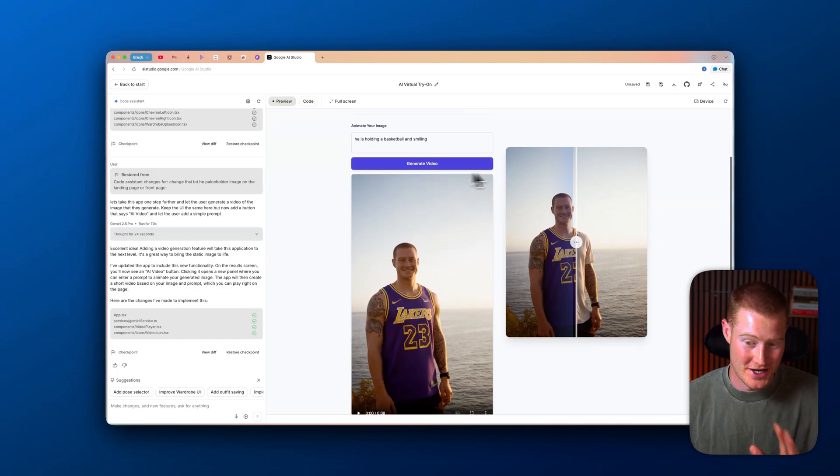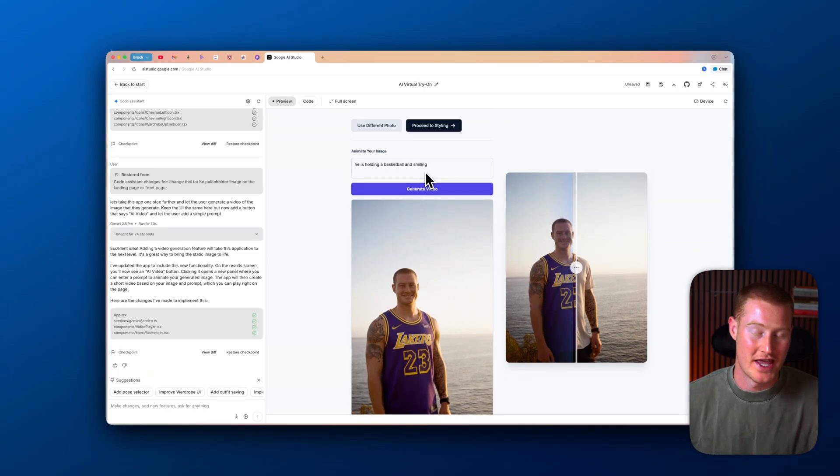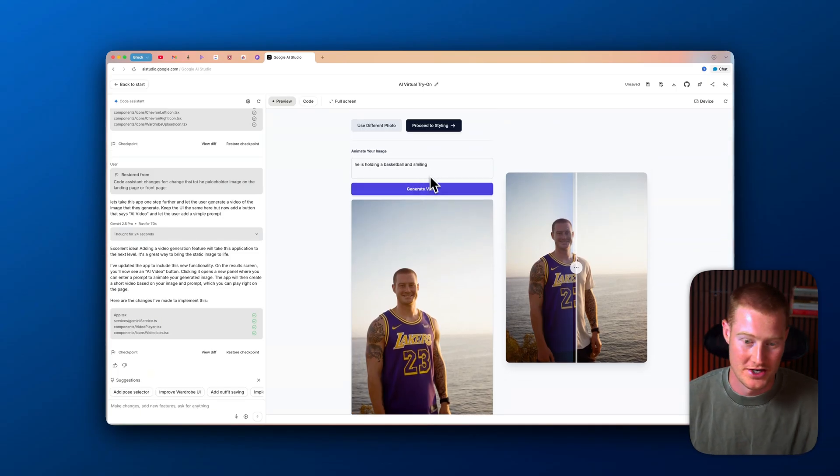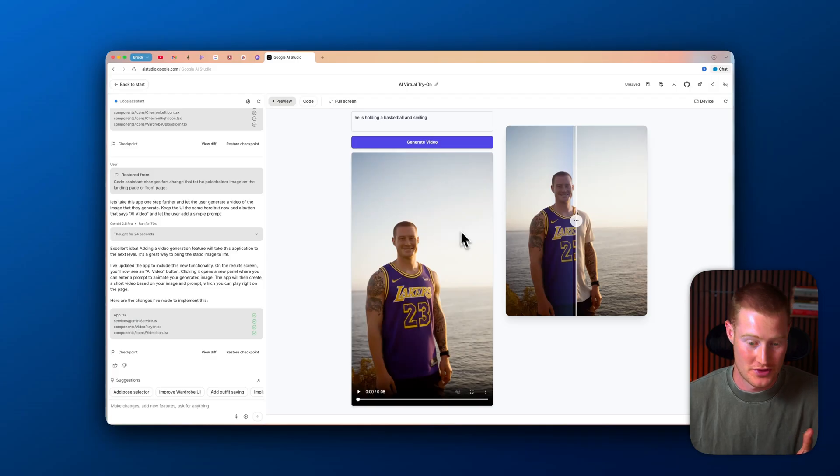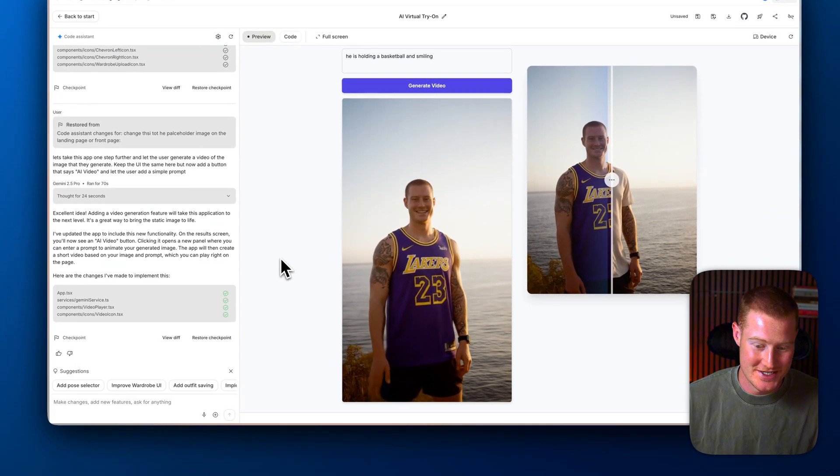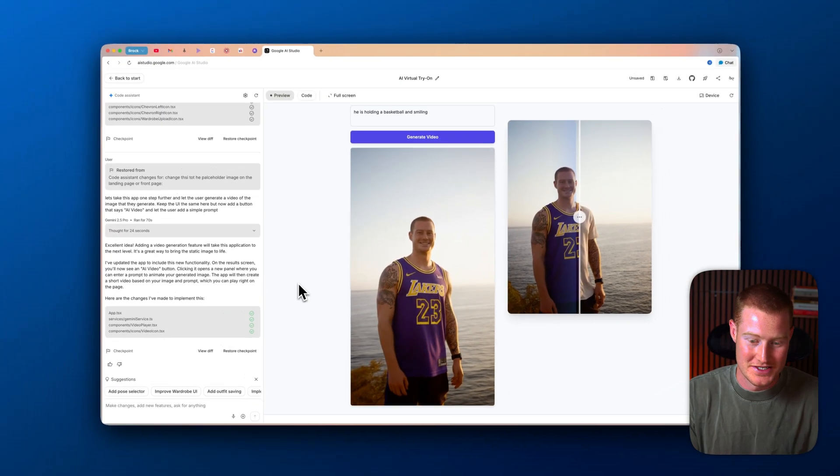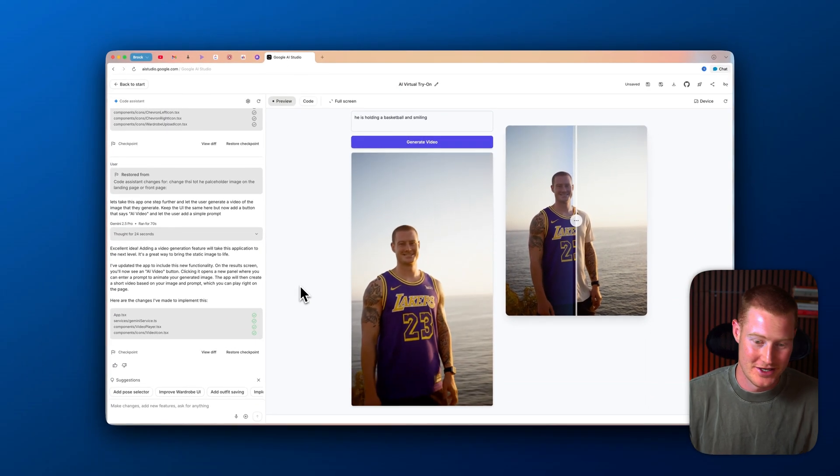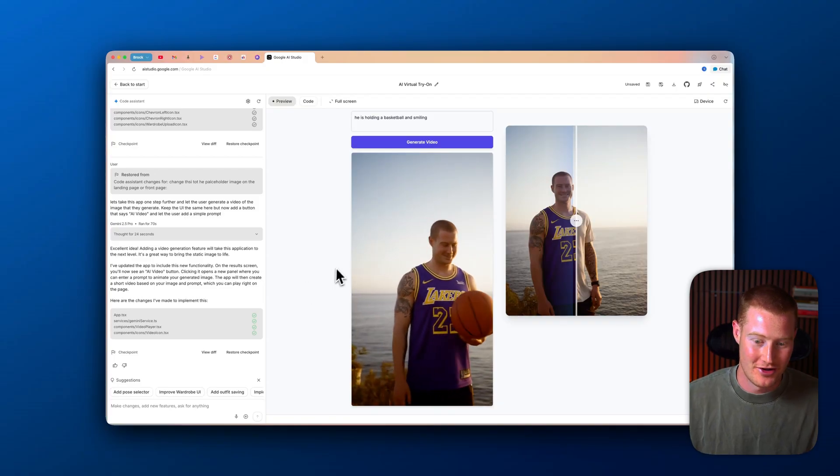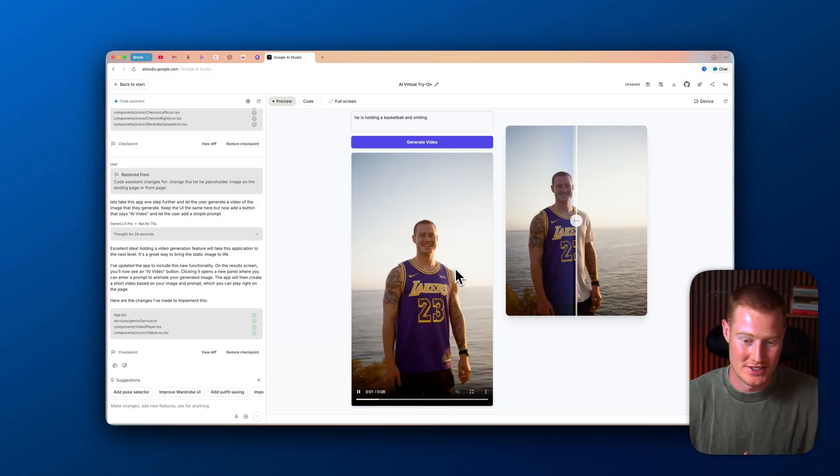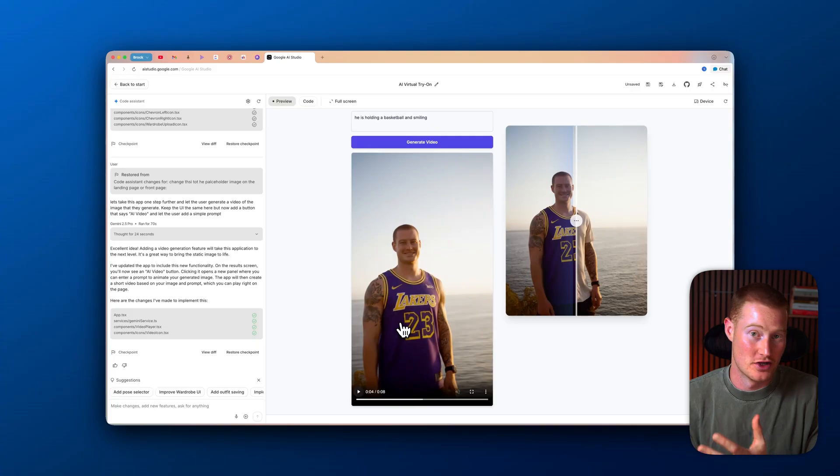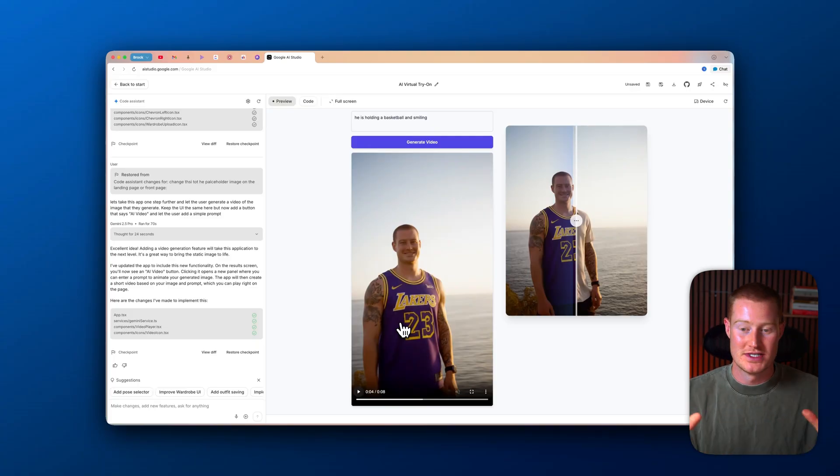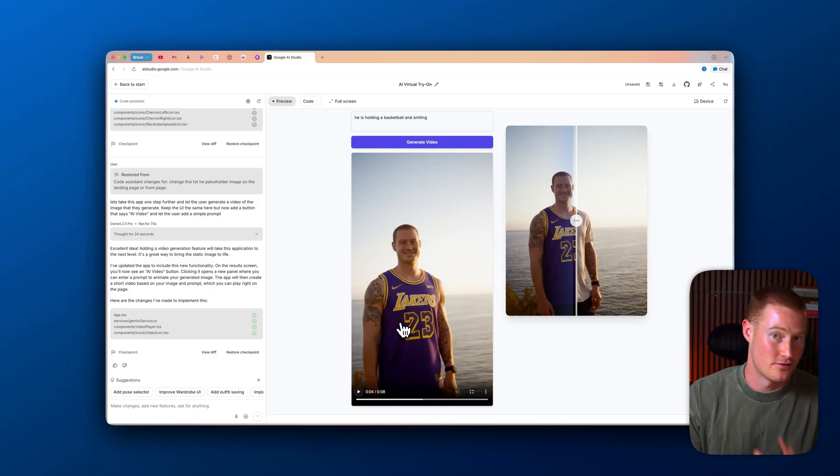All right. So now after you actually generate the image, you could see you could just write in a simple prompt here. I click generate video and it actually generated a video in about 30 seconds. Here it is. It's nothing crazy. It doesn't look absolutely insane. Basically, it's just me smiling and holding a basketball. Character consistency is there because it's using the VO3 video generation models. This is just a very fun app that we actually built inside of the Google AI Studio. So hopefully this gives you a sense of how you can start building these apps for free.